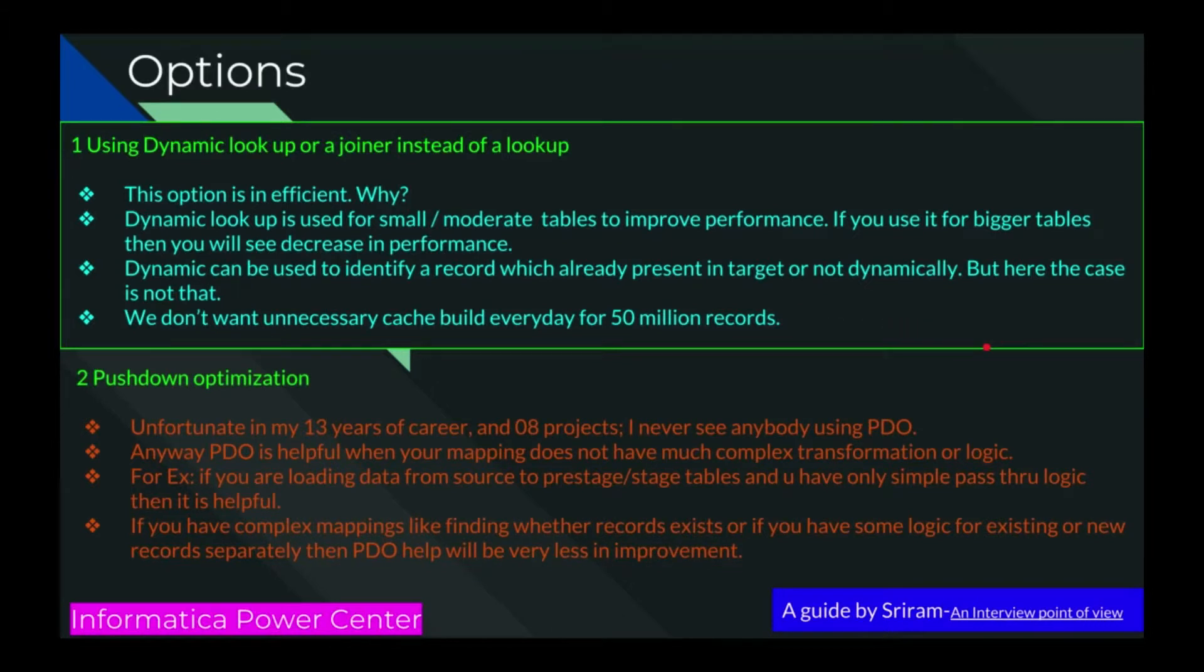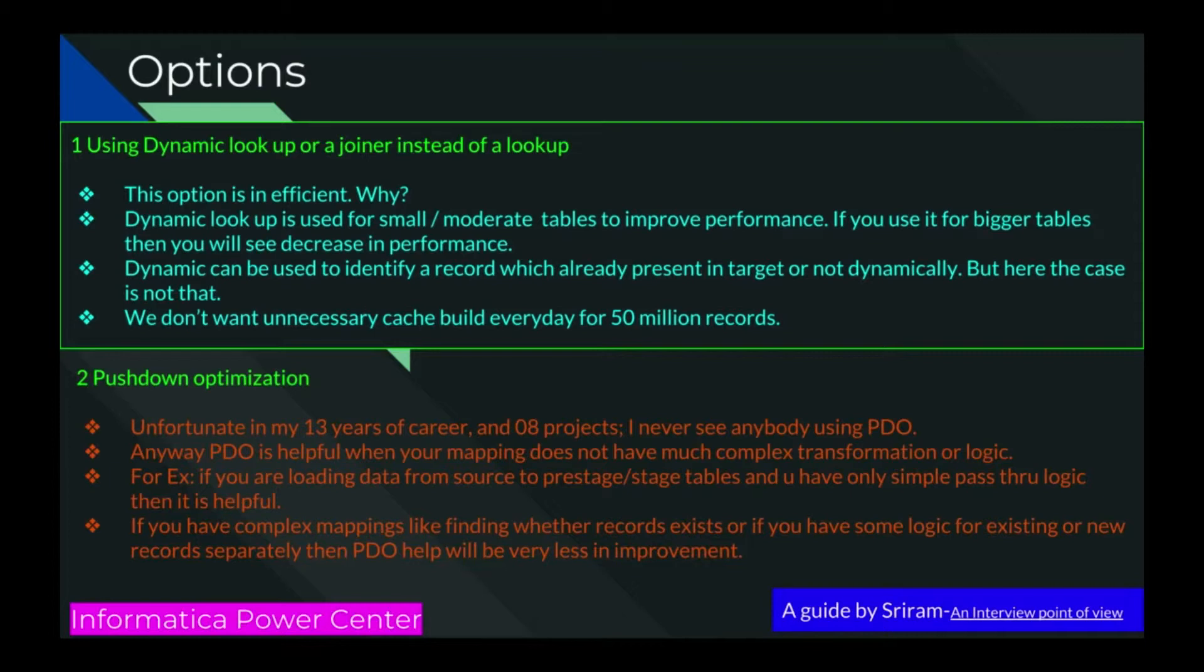Here comes option 2: Pushdown Optimization. Unfortunately, in my 13 years with large client databases and data warehouses across 8 projects, I never saw anybody using PDO. Of course, I may not know the exact use of that. But anyway, PDO is helpful when your mapping doesn't have much complex transformation or logic. For example, if you are loading data from source to pre-stage tables and you have only simple pass-through logic, then this may be helpful. If you have complex mappings like finding whether the record exists or not, if you have some logic for existing or new records separately, then PDO will have very little improvement.